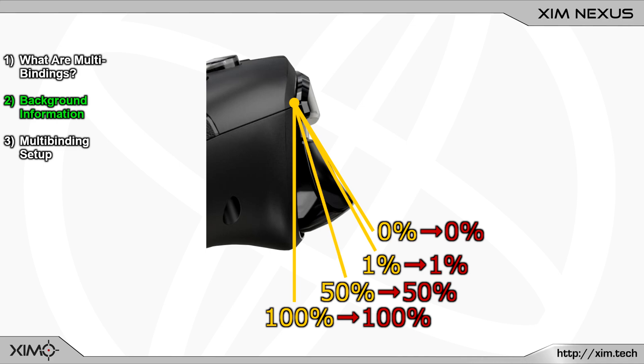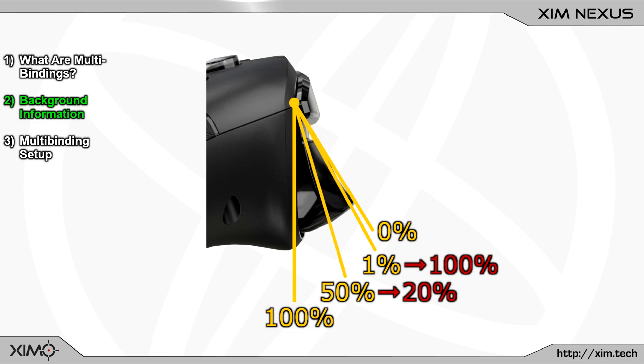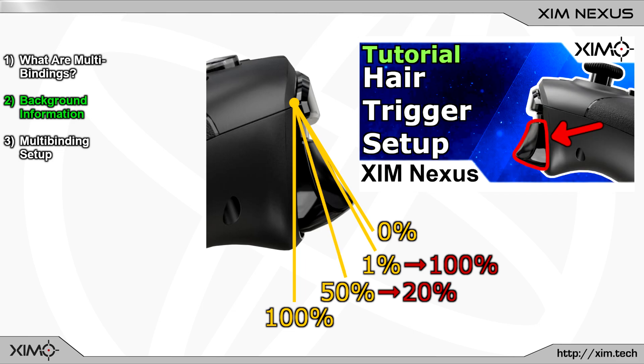And with Nexus, you have the option to fully customize that. Nexus for example allows you to send a 20% trigger output to the console or PC, when in reality the trigger is physically pressed to the 50% mark. Or you can have a 100% trigger output, when the trigger is physically pressed by 1%. This is what you call a hair trigger, which I showed you in the first part of this series.